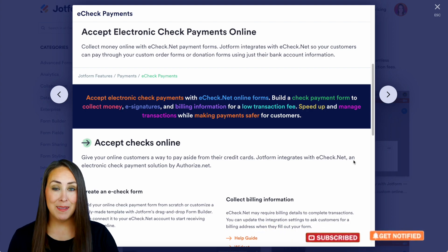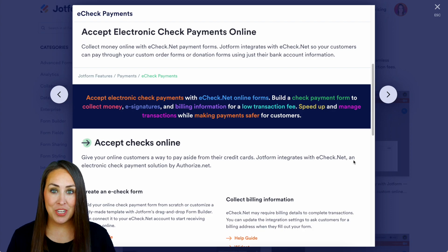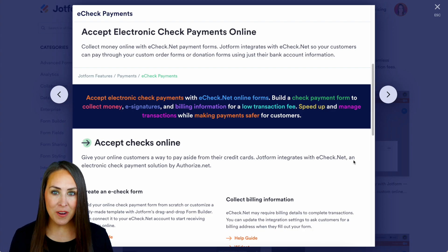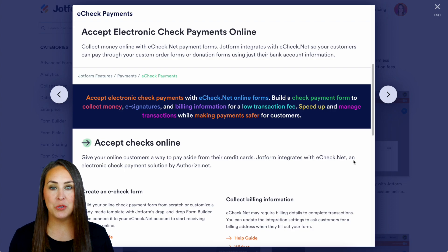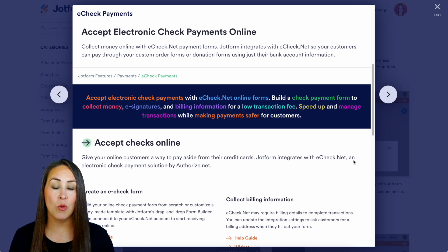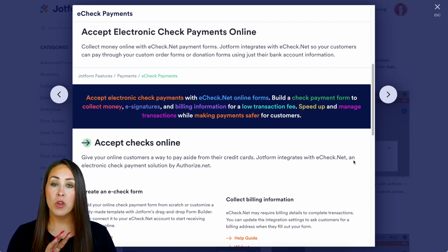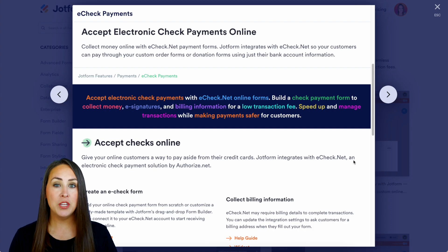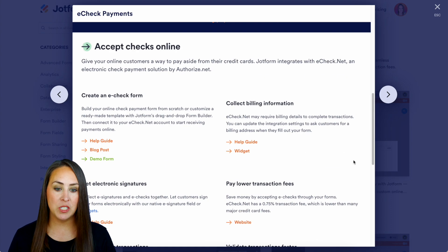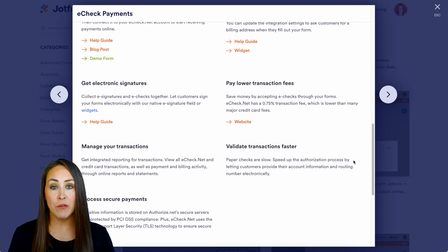For accepting electronic checks through your forms, this is going to make things so much easier for your customers who prefer not to use a debit or credit card. Now we're going to touch on a few things in this video, so make sure if you have more questions you come back to this landing page because there's more information here about it as well.